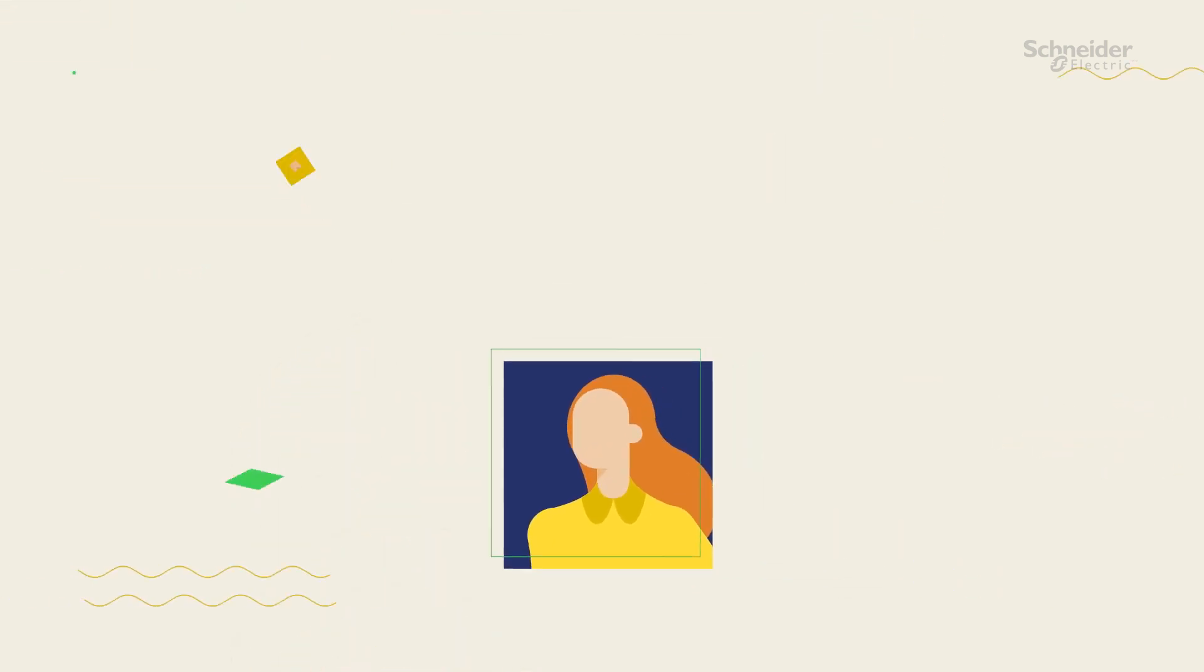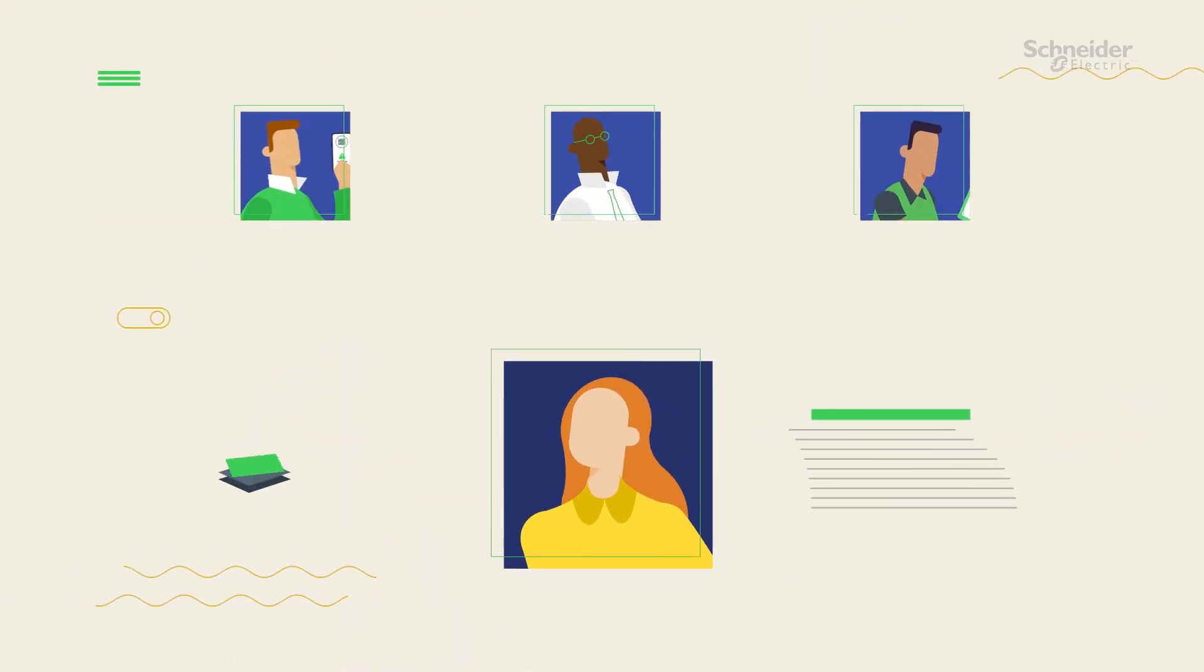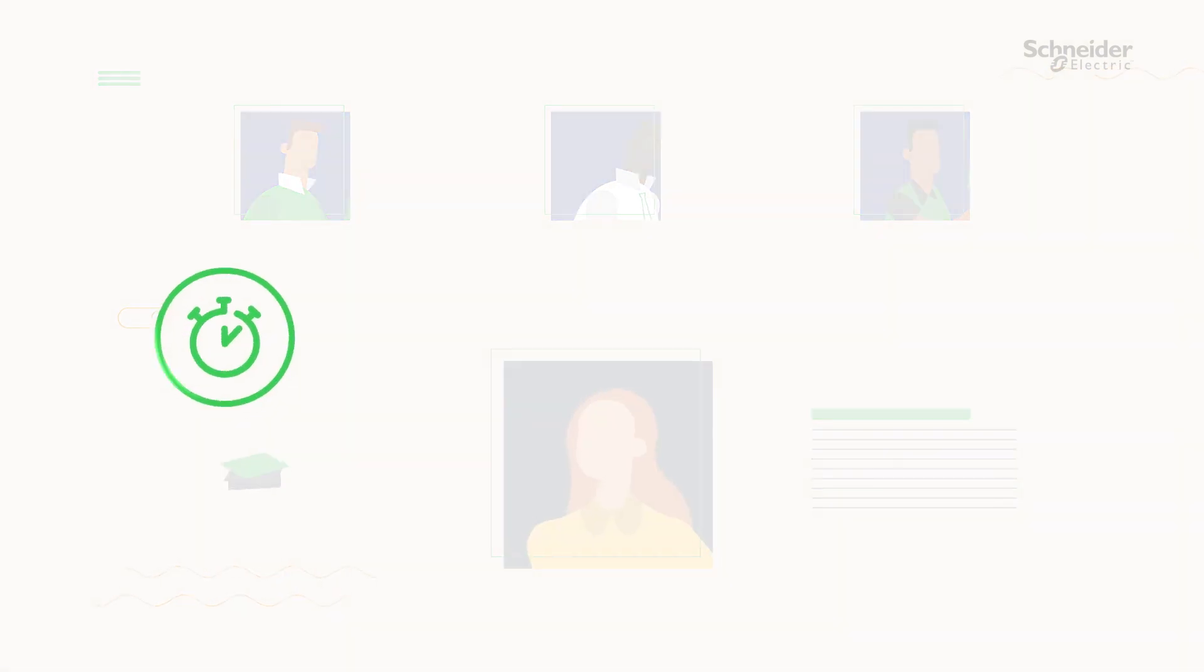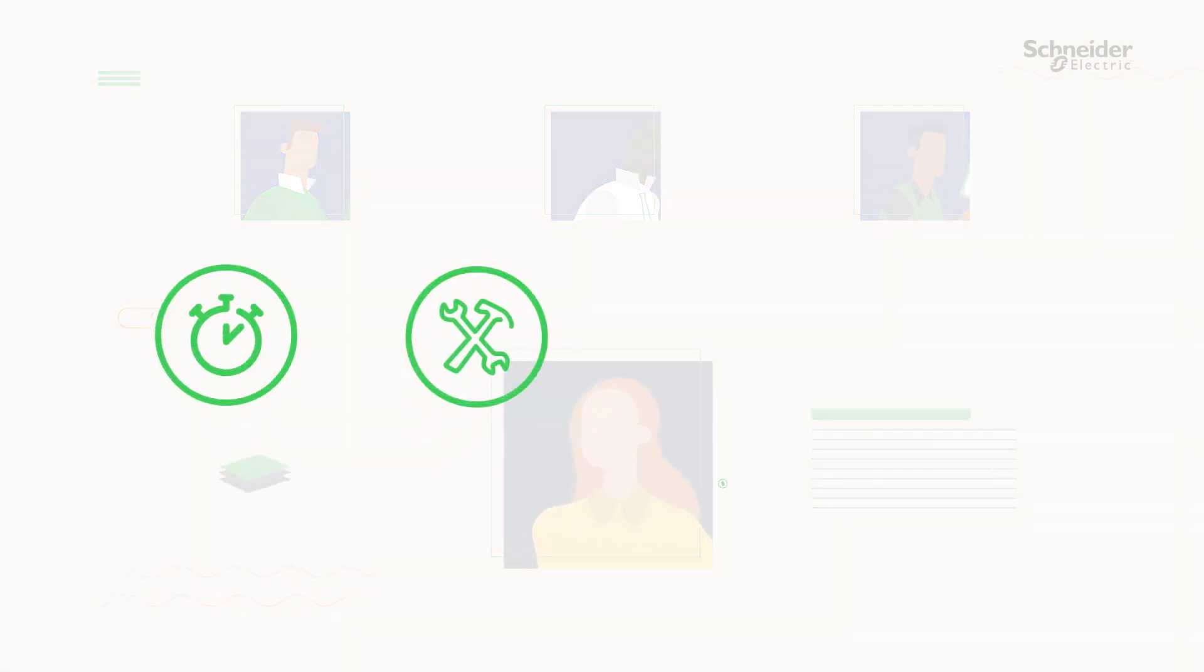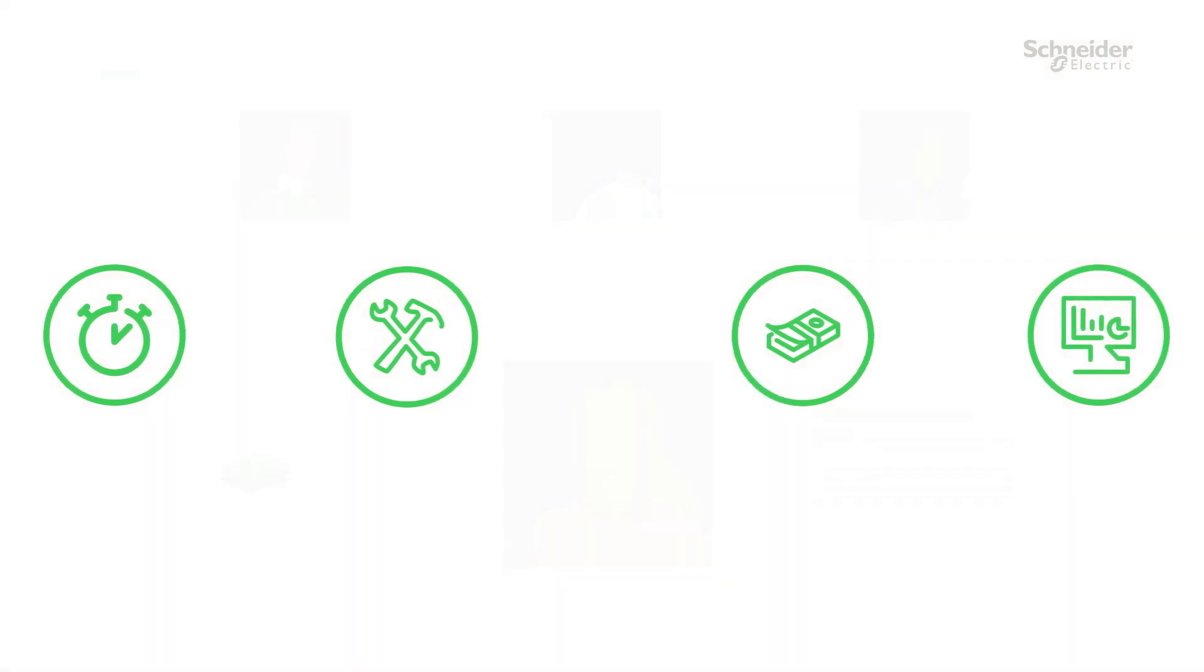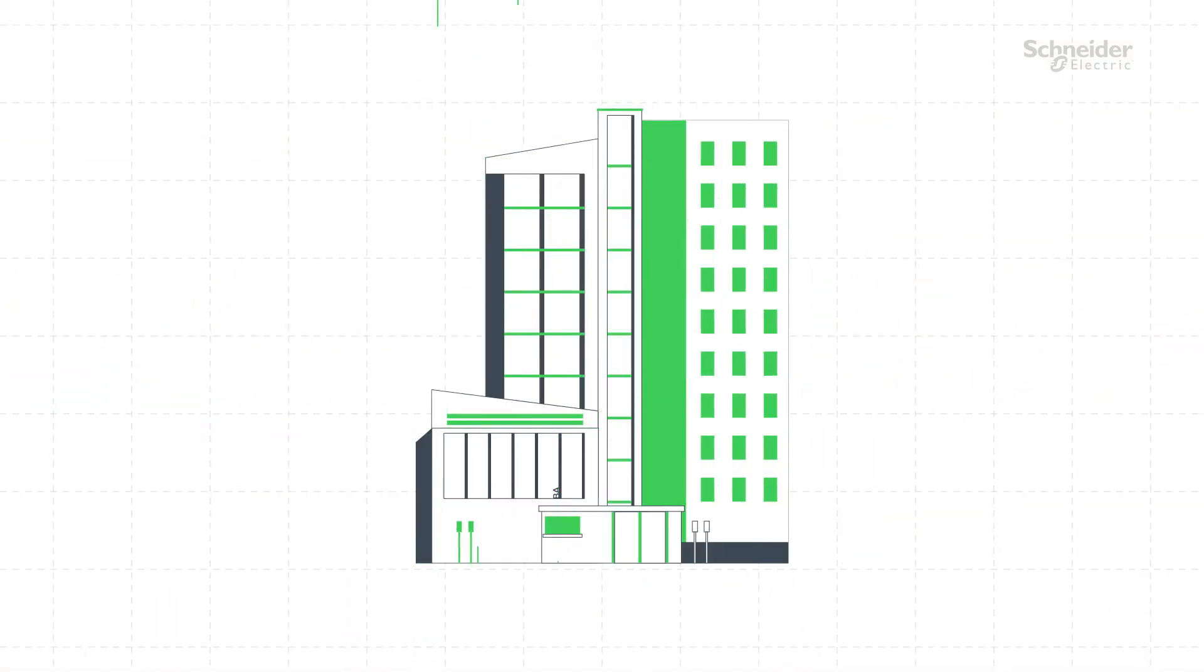Our entire Building Advisor team becomes an extension of your operation, leading to faster resolutions, mitigated labor and financial risks, and a more sustainable operation. Imagine if your smart building could talk.